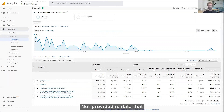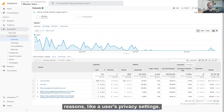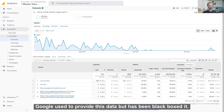Not Provided is data that Google just won't show you, and Not Set could be hidden for various reasons like a user's privacy settings, etc. Google used to provide this data but has since blackboxed it.